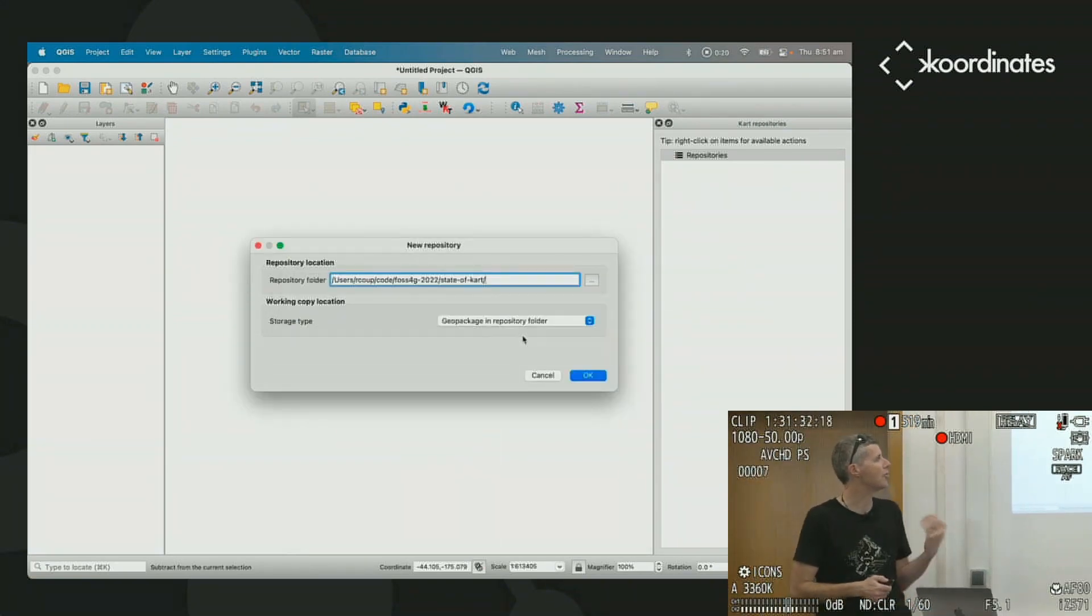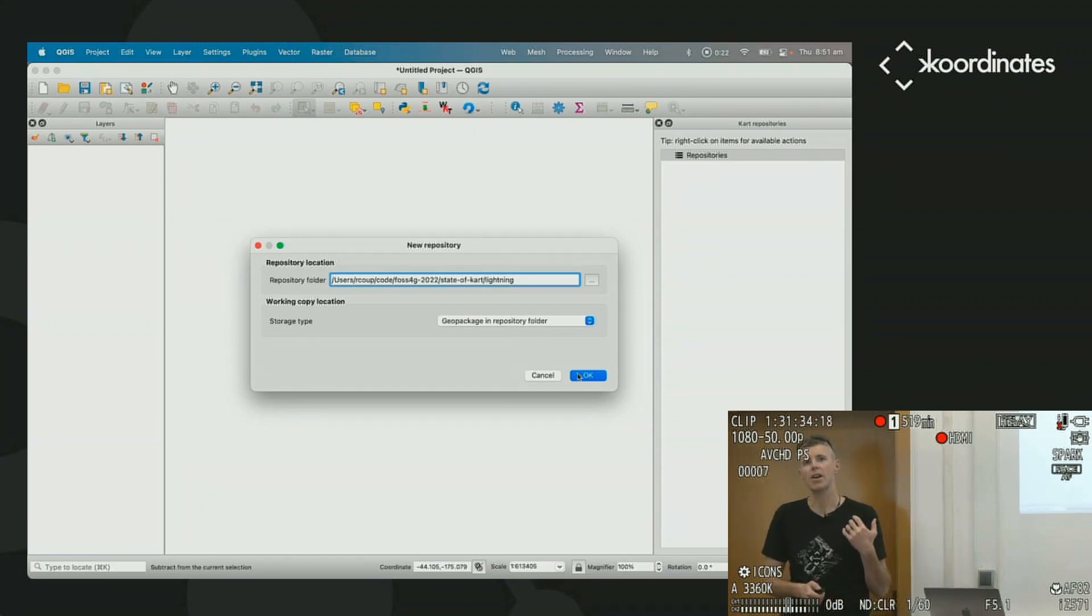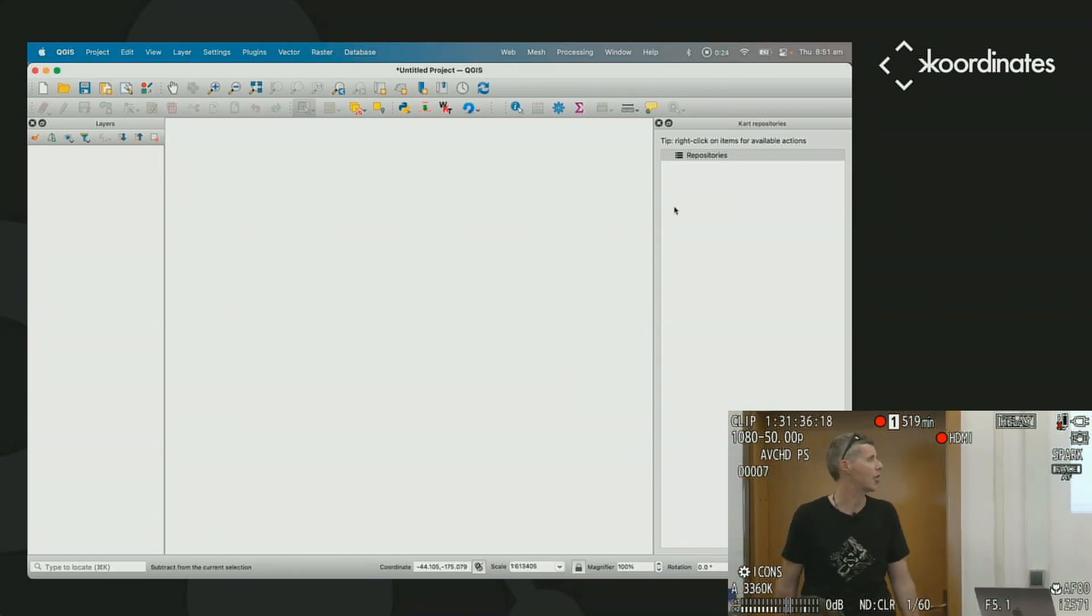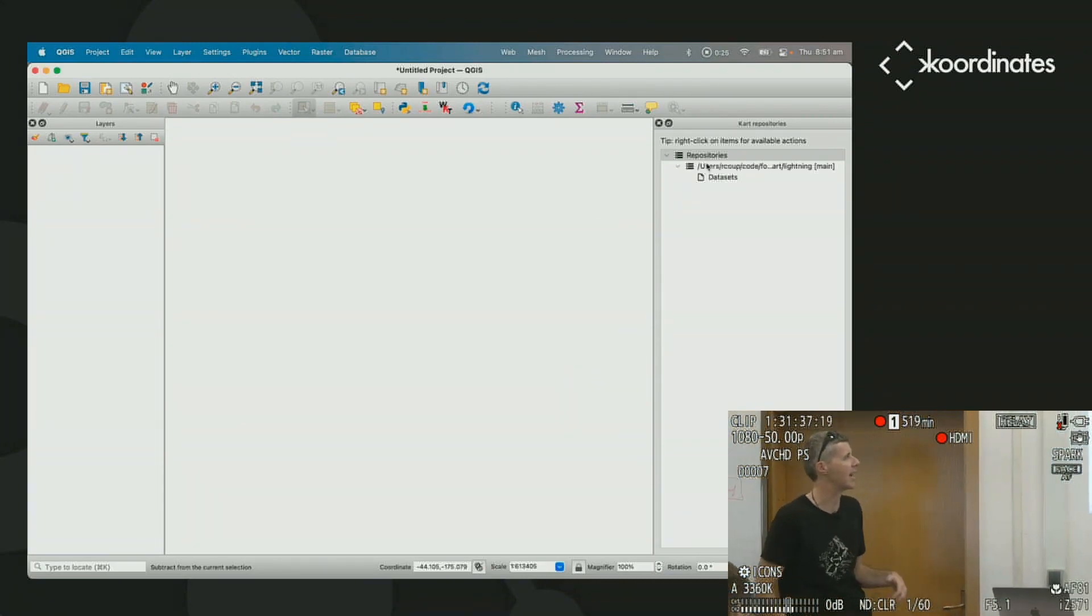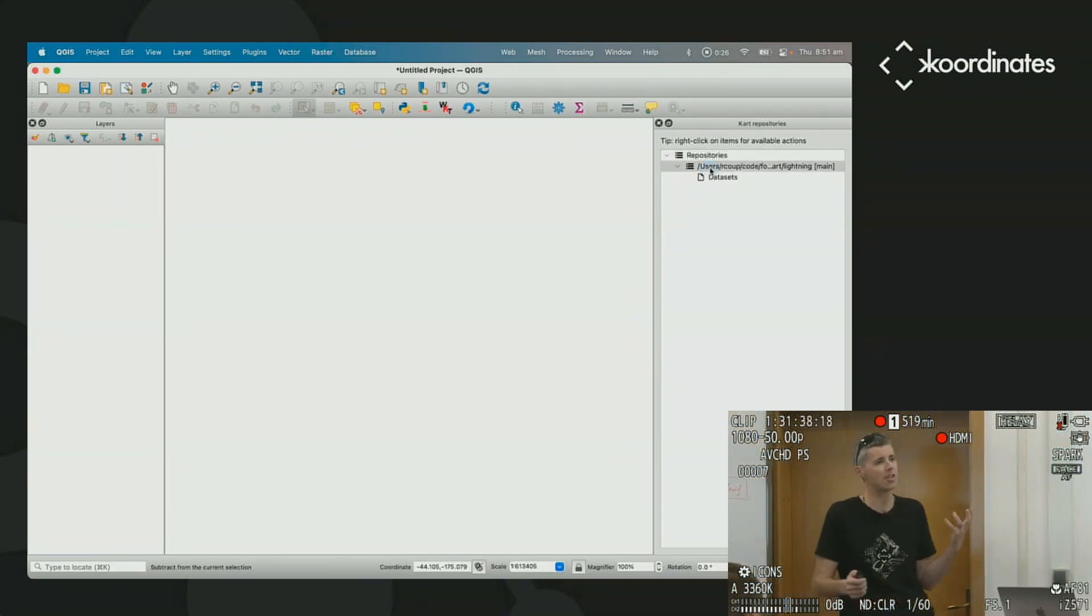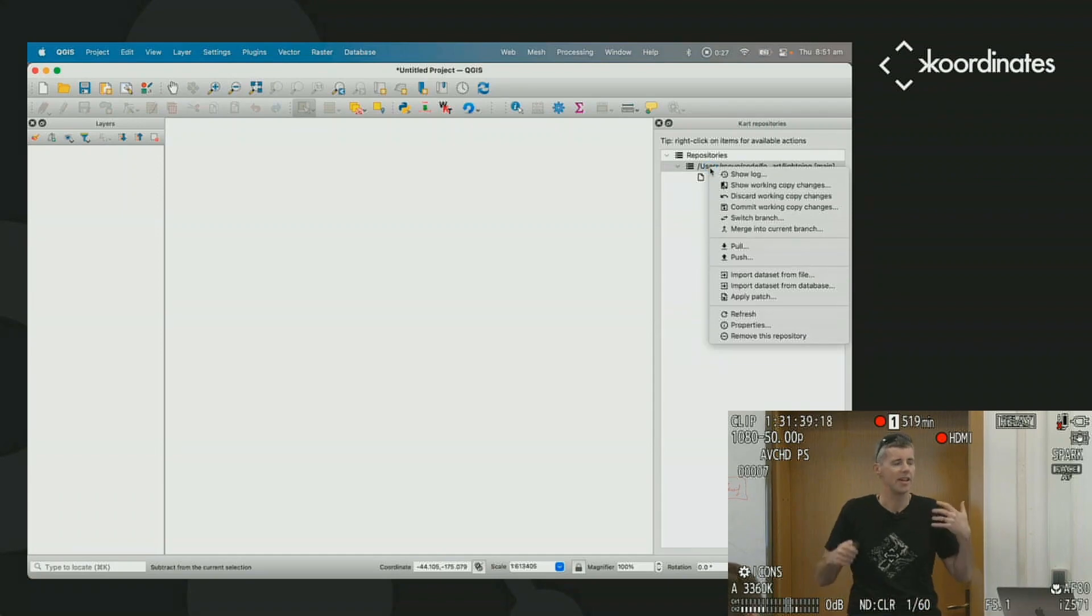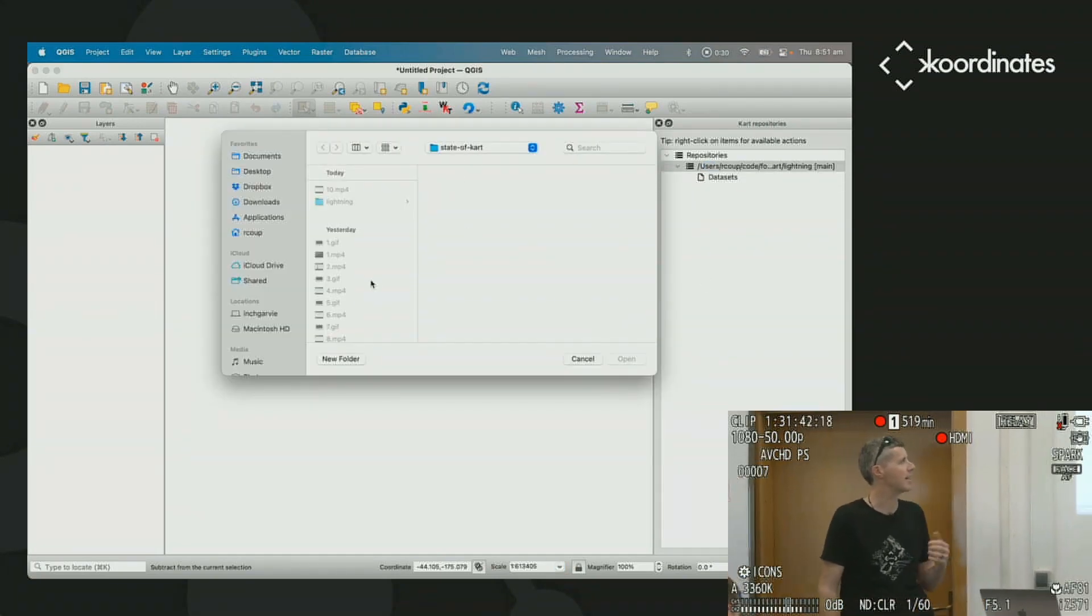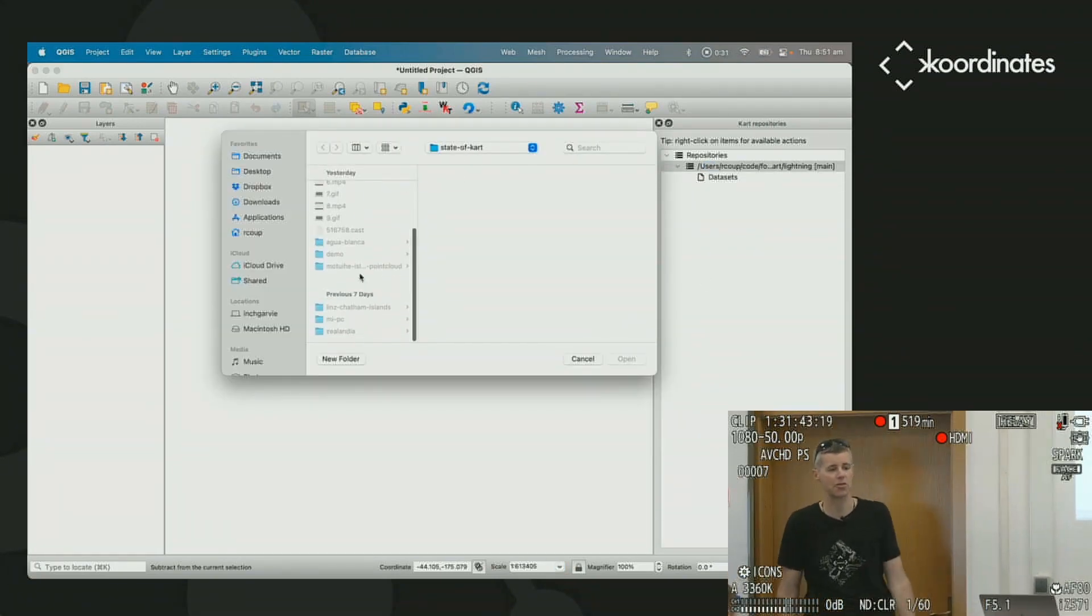And in this case, we're going to create a new repository, and we're going to use a geopackage as our working copy. And so that means from QGIS's point of view, it's just a geopackage. It just works. Underneath it has some versioning special source.